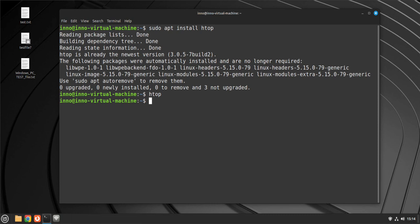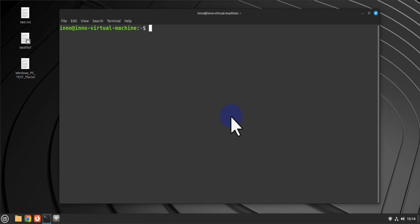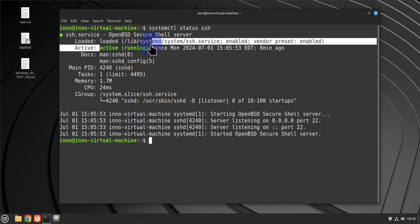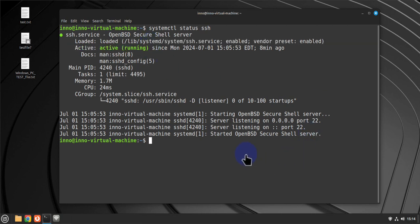Next we'll look at SSH. If you're going to be accessing your system remotely, you'll need SSH enabled. Check its status with 'systemctl status ssh' — as you can see, it's active and running. If it wasn't started, you can use 'systemctl start ssh' to start it.